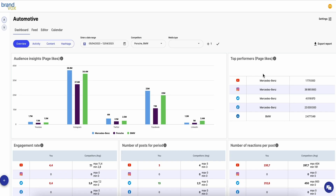First things first, create a project space. Here's where you can add multiple competitors and track performance in your industry. After you create a project, just connect your social accounts to Brandvox to get started.